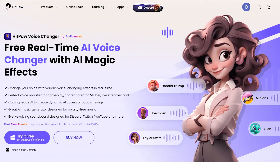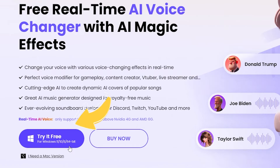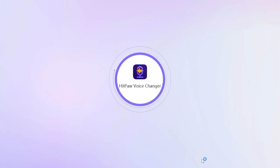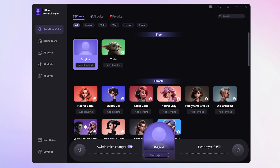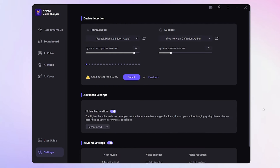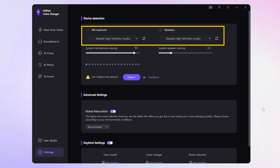To get started, we'll need to download and install HitPaw Voice Changer. Check the description for the download link. Once the software is up and running,